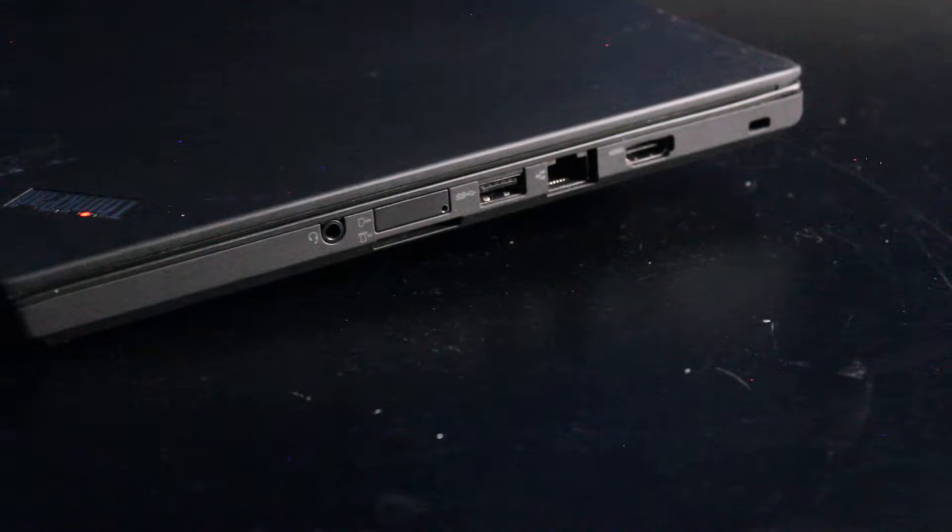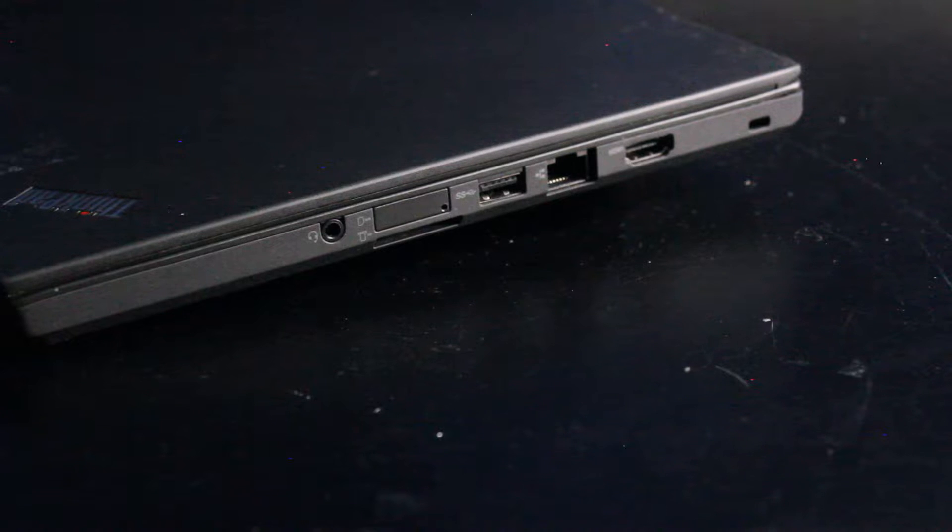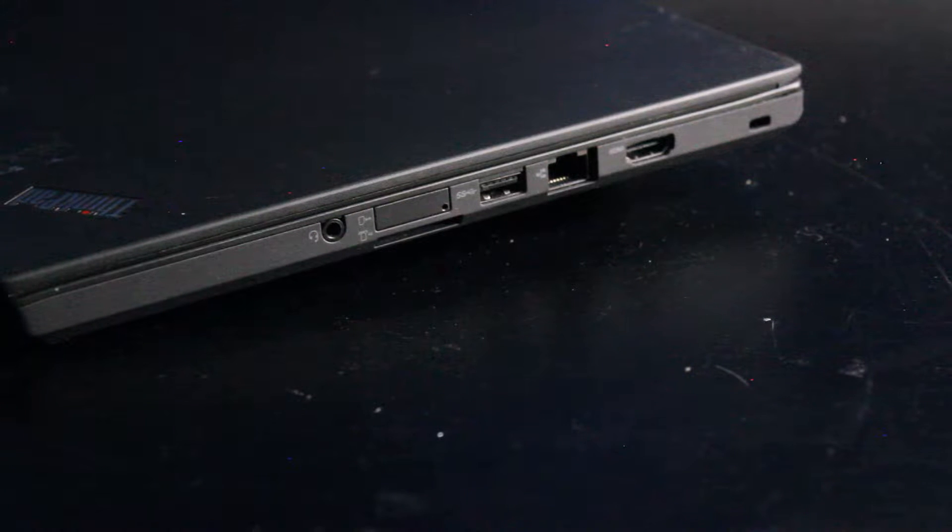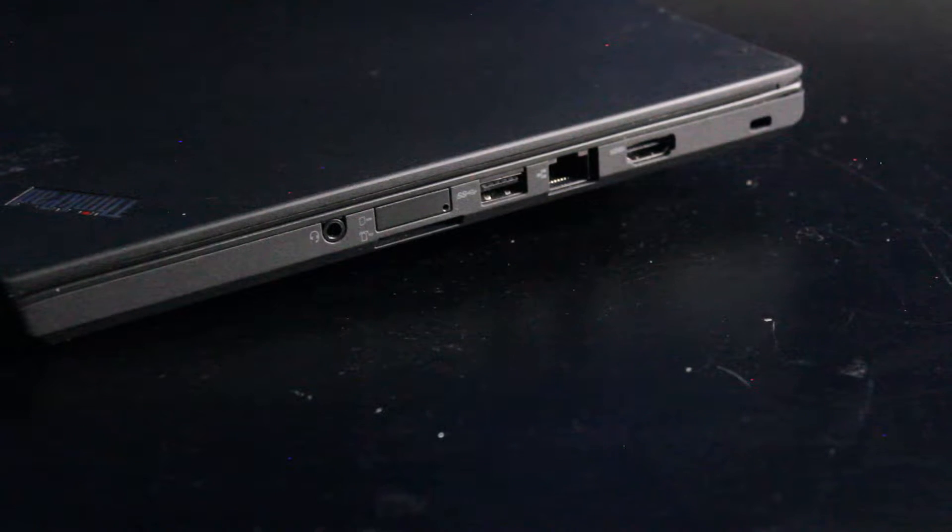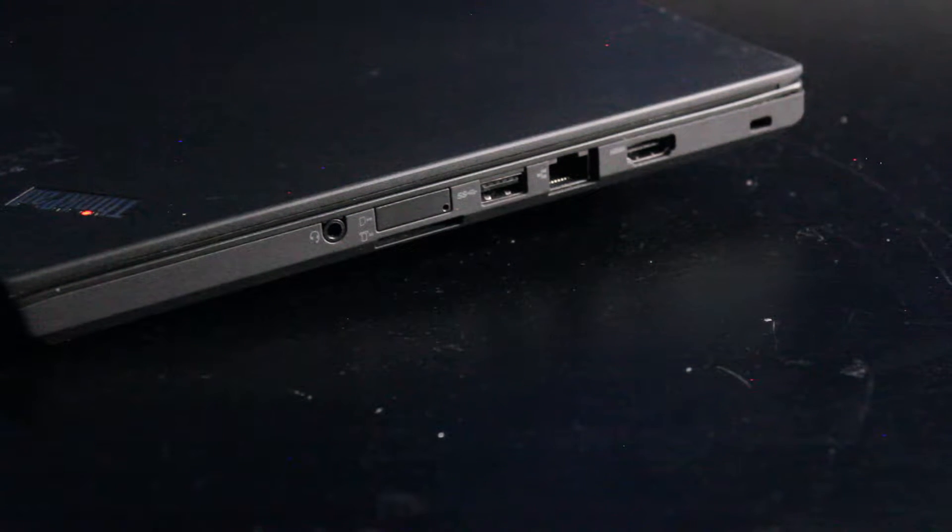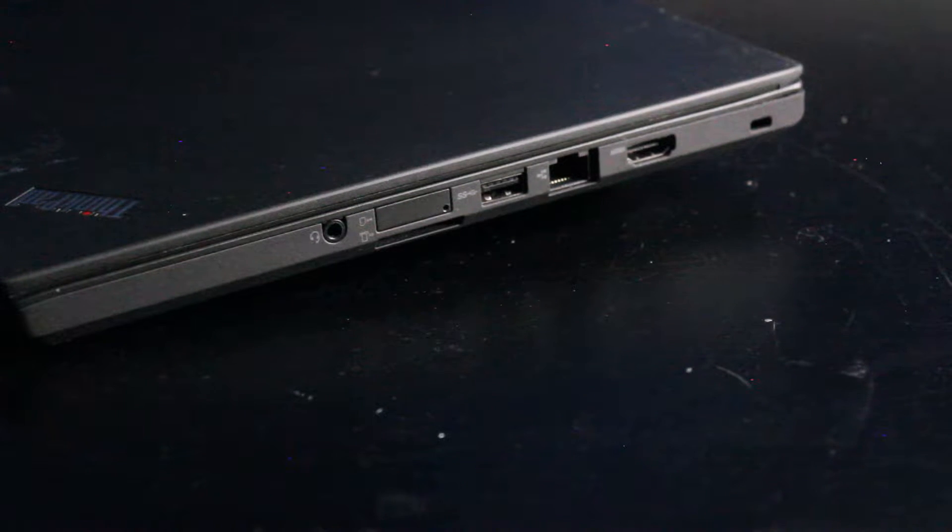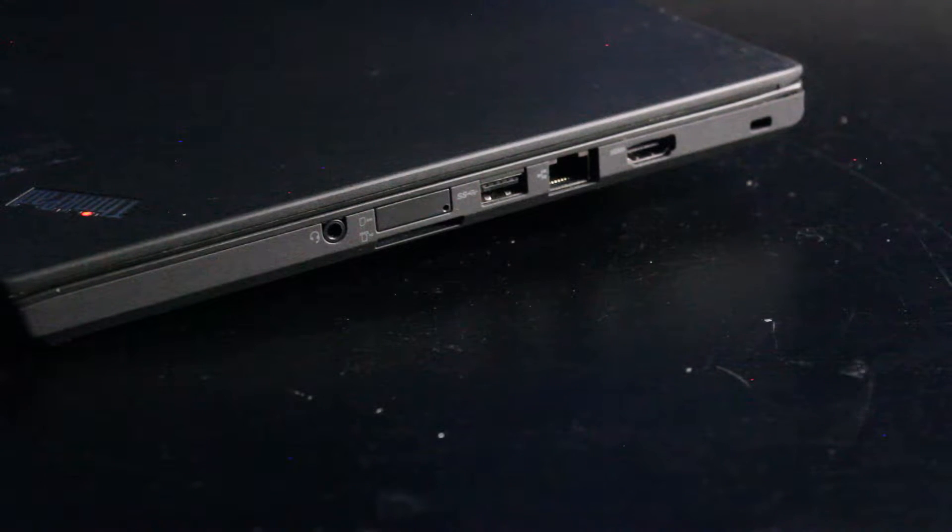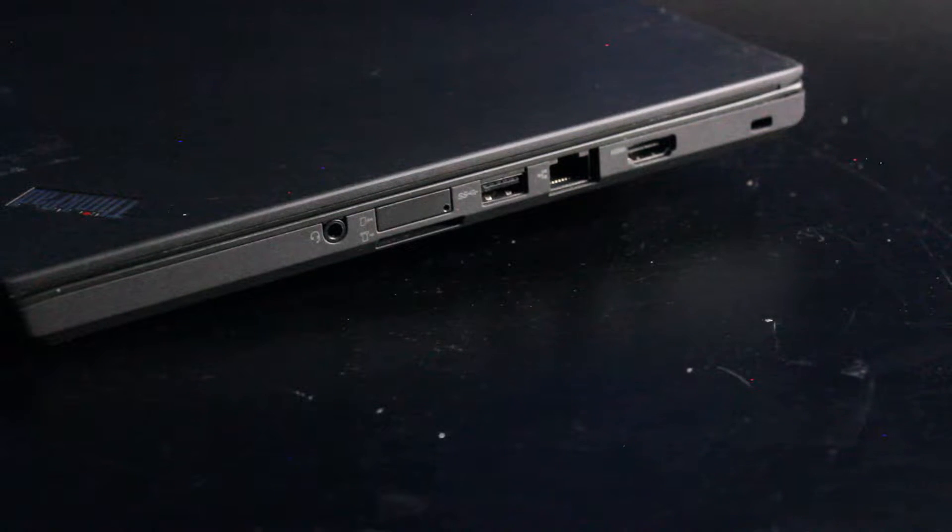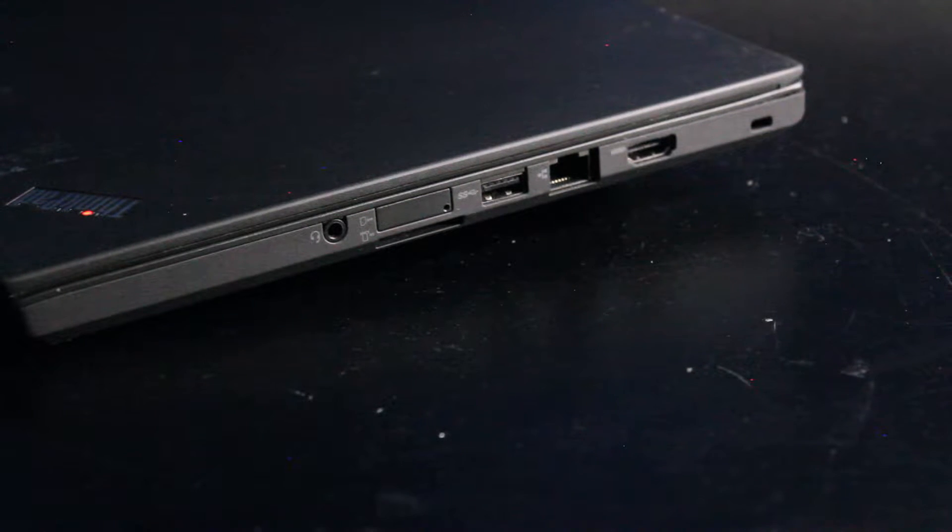And here we have microphone and audio input, the option for a smart card reader, a 4-in-1 SD card reader, USB 3.0, RJ45 Ethernet port, and an HDMI port.